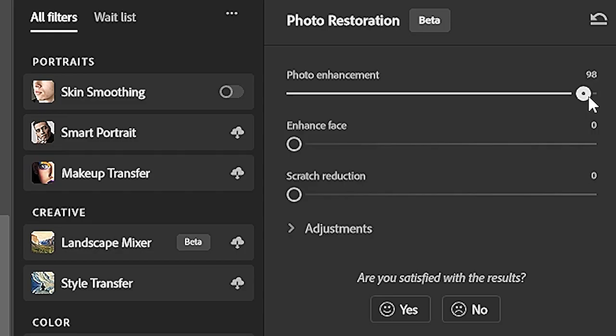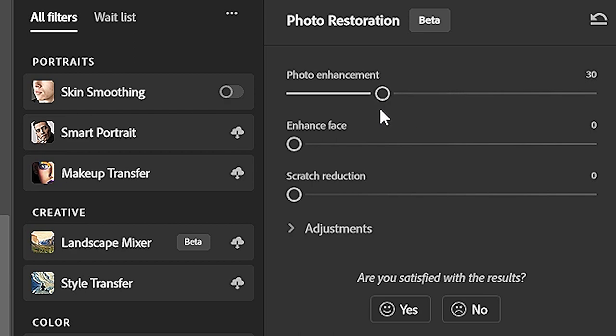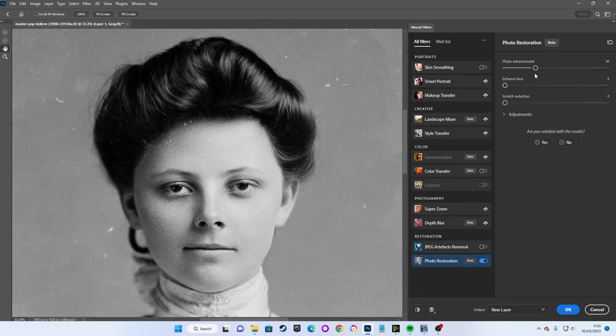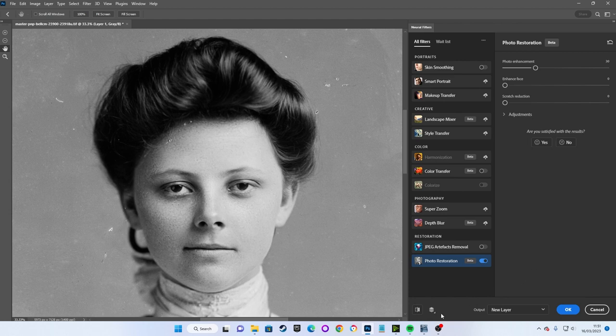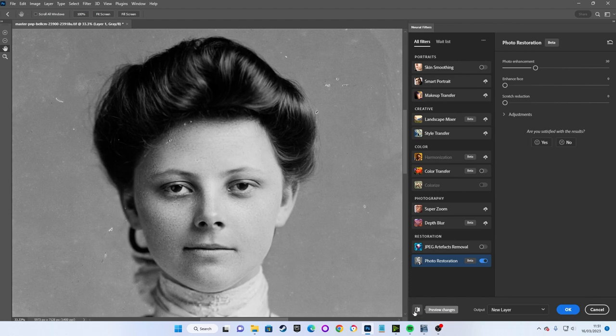For that reason I'm going to reduce the Photo Enhancement slider to 30%, which for this picture seems to retain the vast majority of the detail, while still giving an initial clean up to the image.